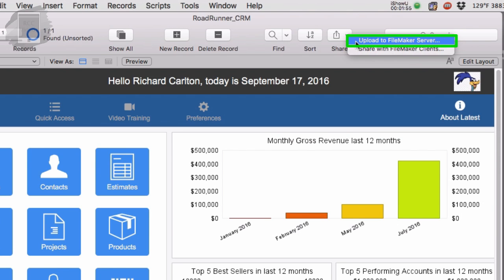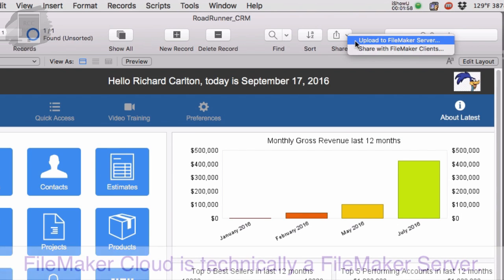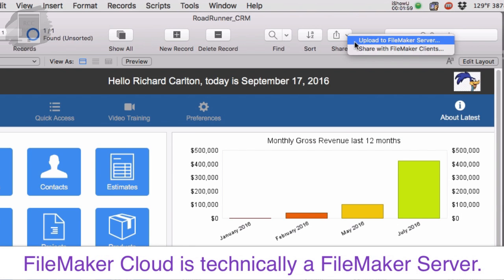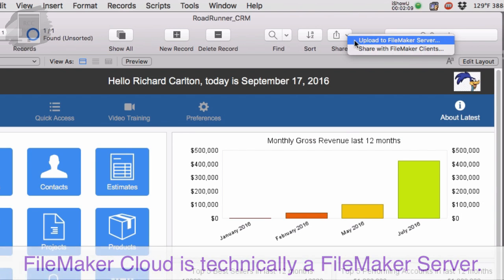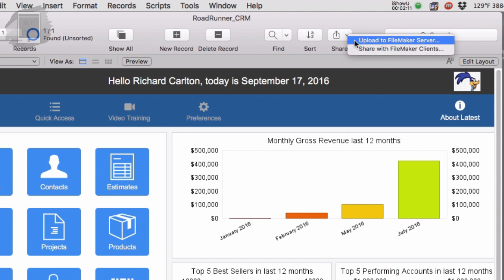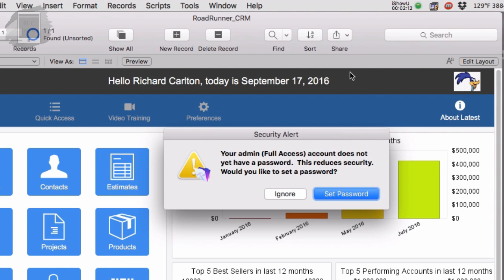Now once again, FileMaker cloud is a FileMaker server. So if you hear me refer to FileMaker server, I'm only talking about the FileMaker cloud for the duration of this video. So I'm going to say upload to FileMaker server.